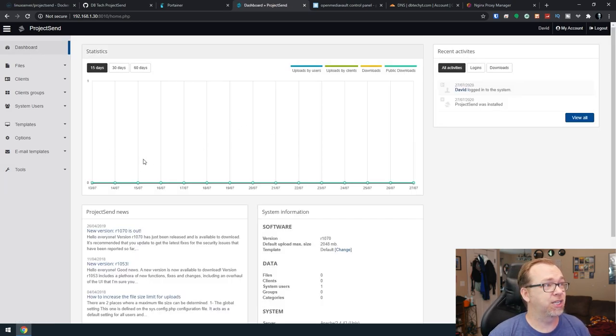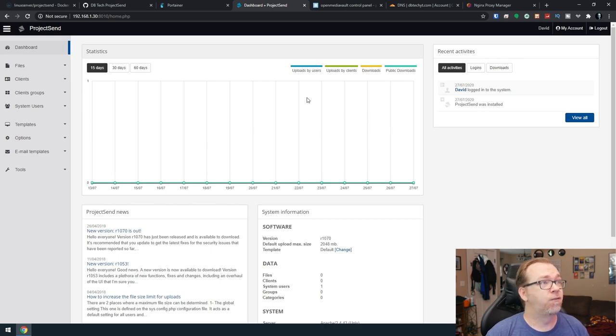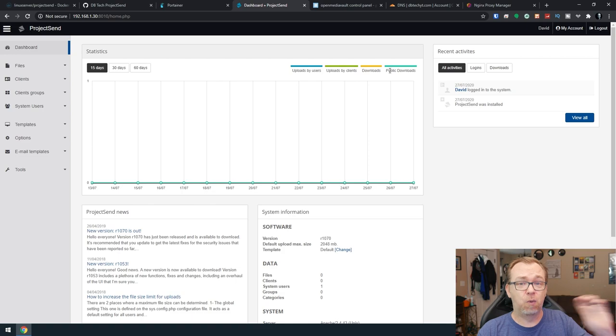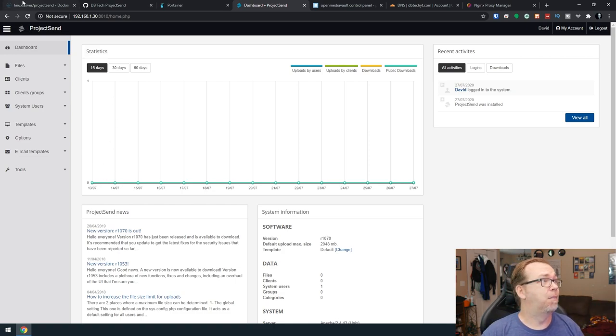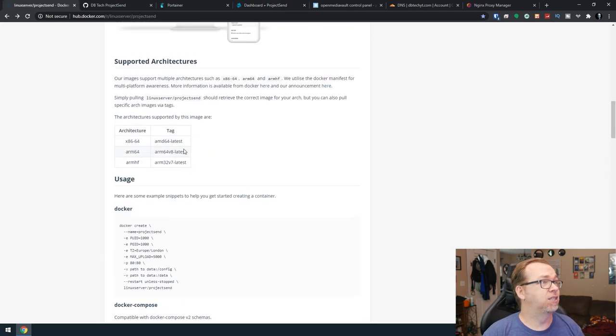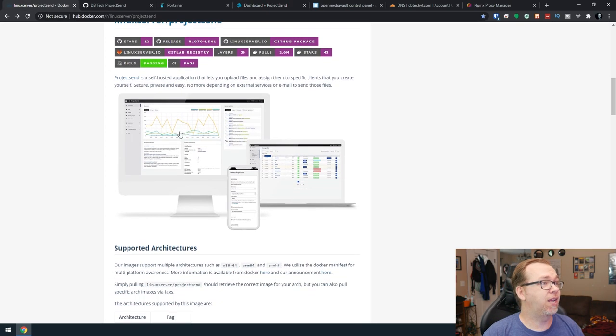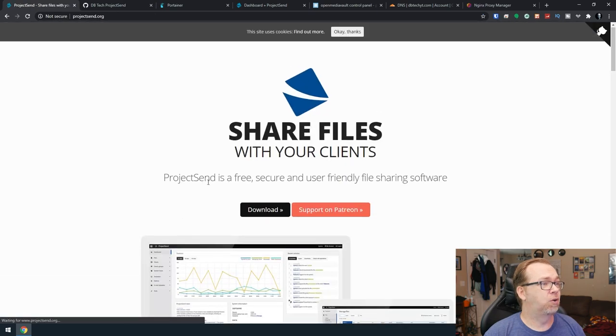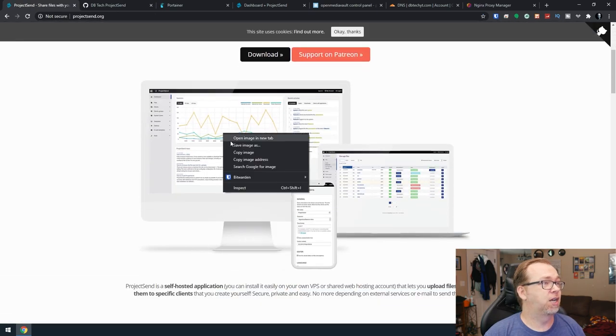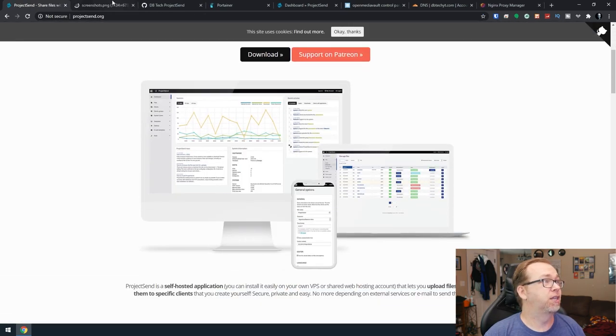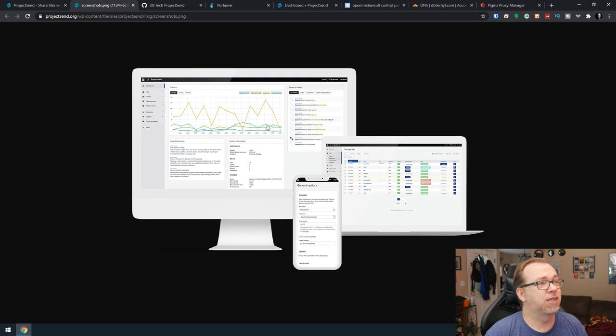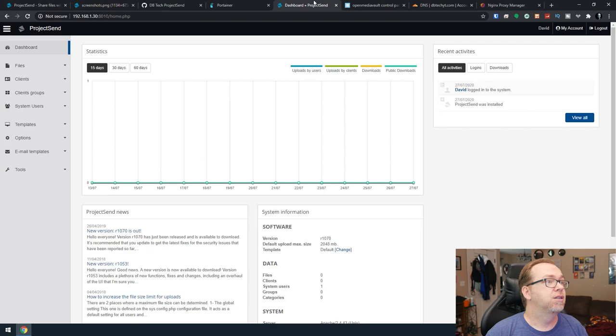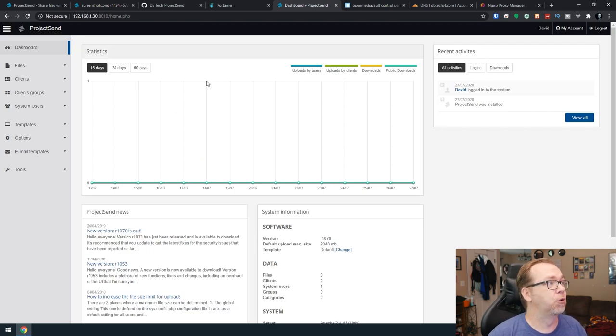So let's go back to the dashboard. Here, we'll actually see a line chart for uploads from users, from clients, downloads, public downloads. All of that will show in this graph, much like it does right here. And of course, here we can see that this should work on basically any device. So let's come back over here and let's dig through a little bit.